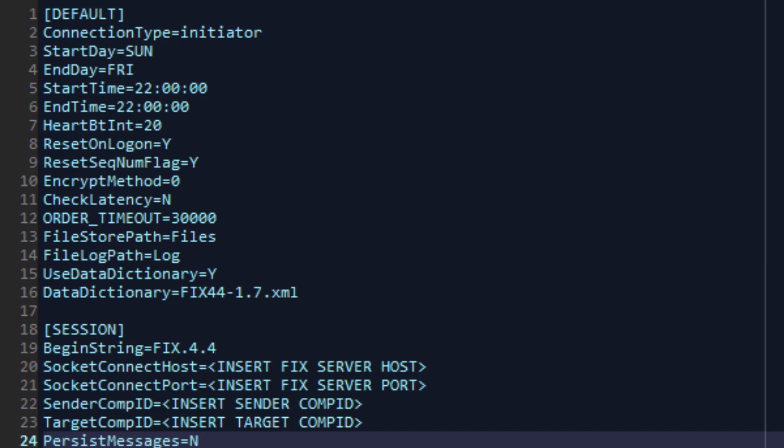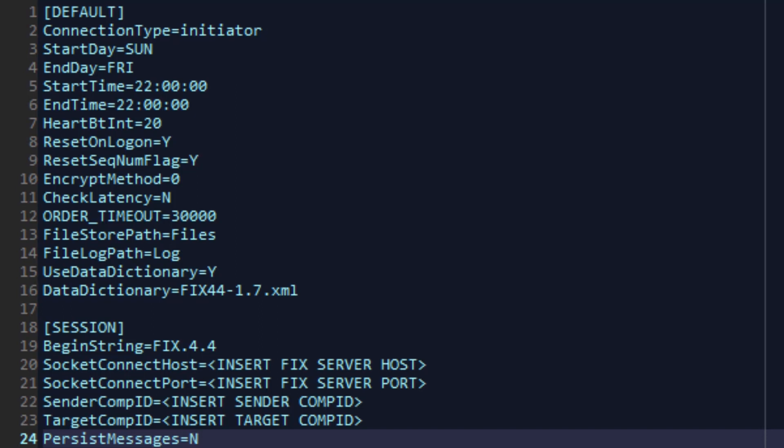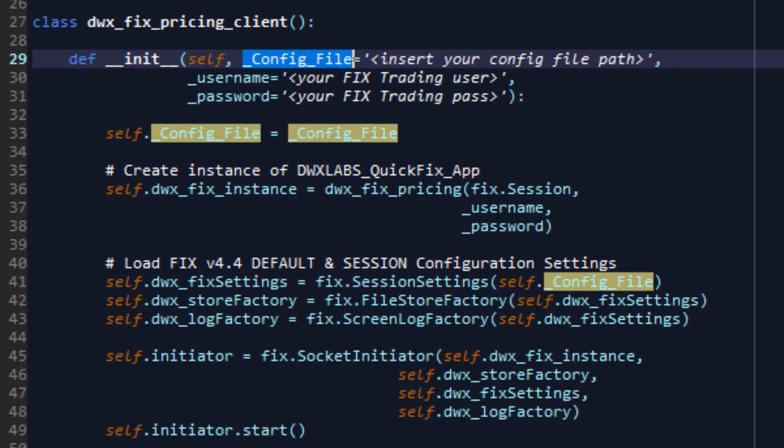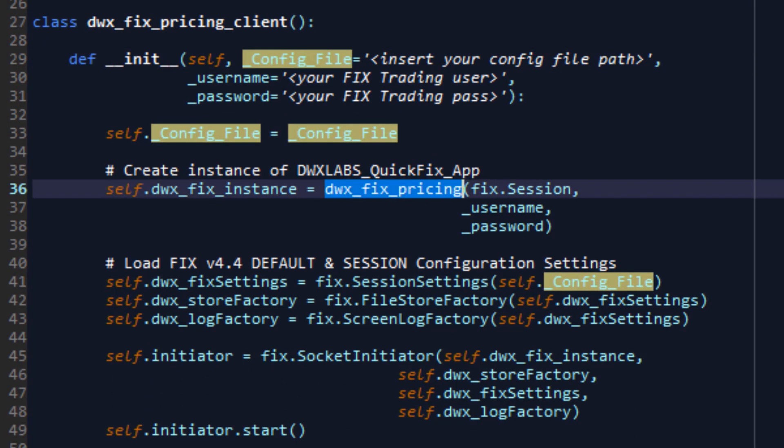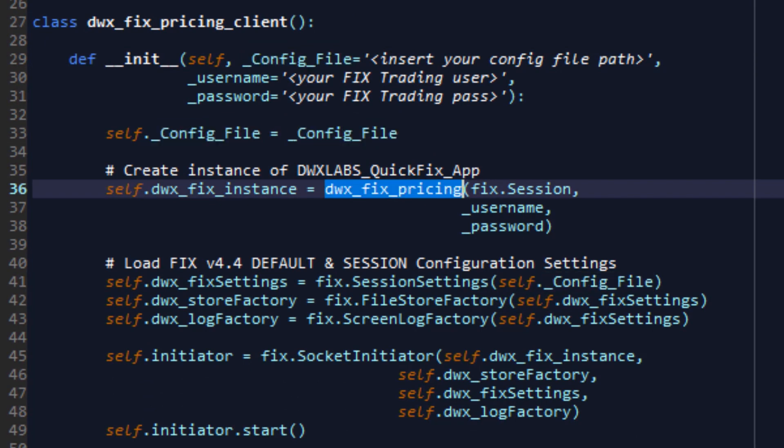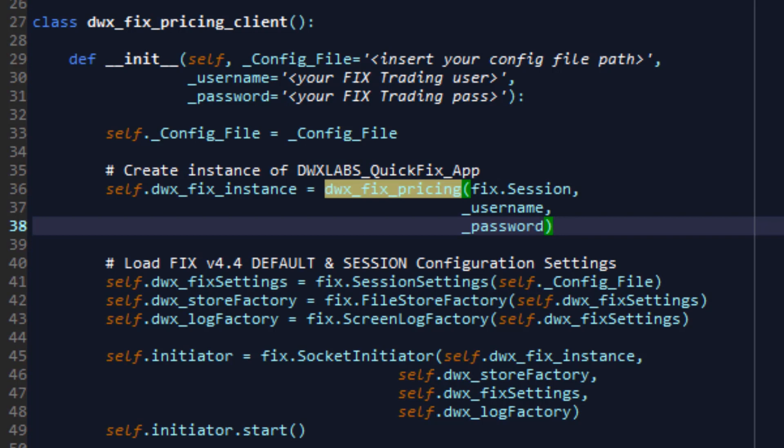And finally, the socket connect host, port, sender comp ID, target comp ID and persist messages settings that have also been provided to you. Once you've set your configuration up, we now need to pass this configuration file to our session initializer that will then be passed to our fixed pricing class because without a session, the fixed pricing class cannot be used to communicate with the fixed server.